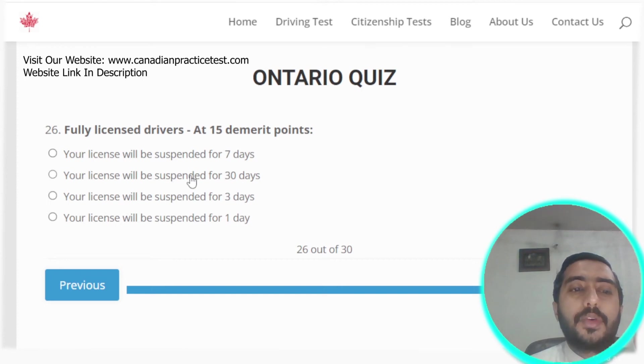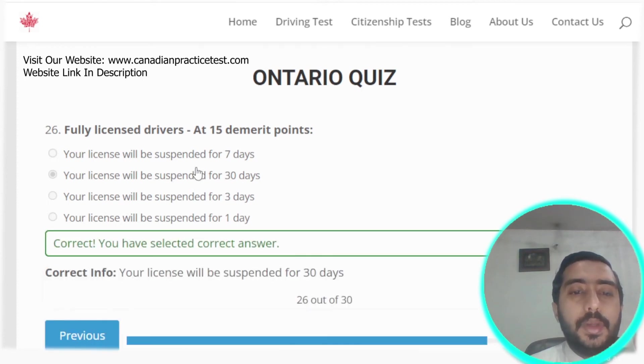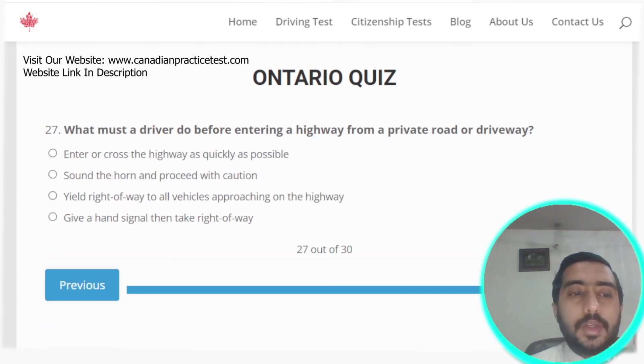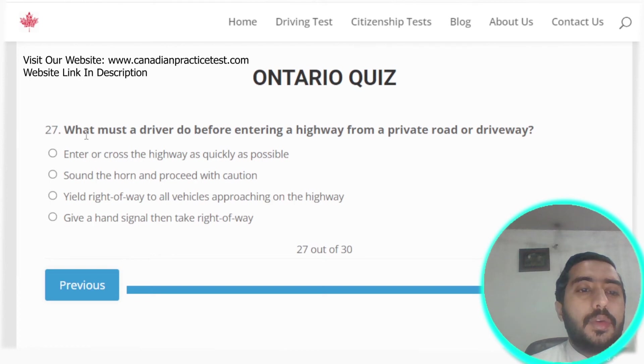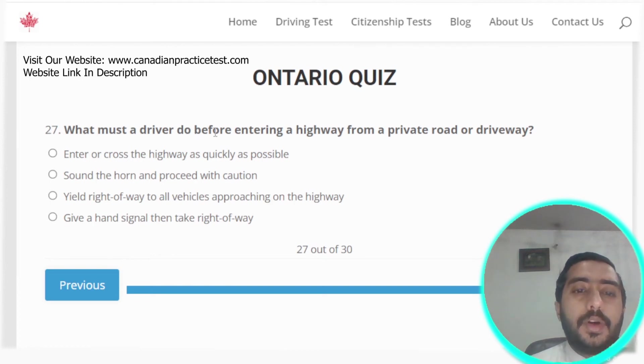Question twenty-six: for fully licensed drivers at 15 demerit points, your license will be suspended for 30 days. Option B is the correct answer.